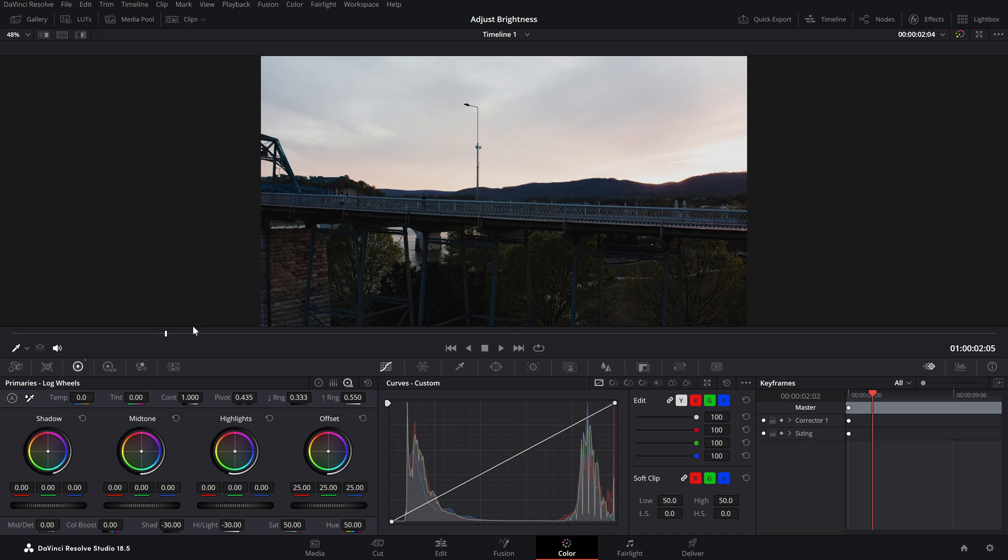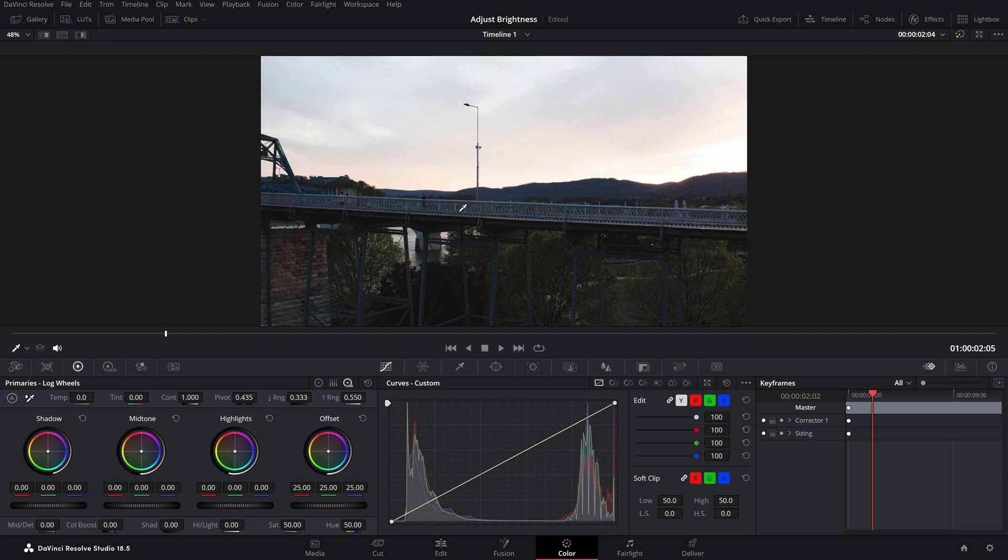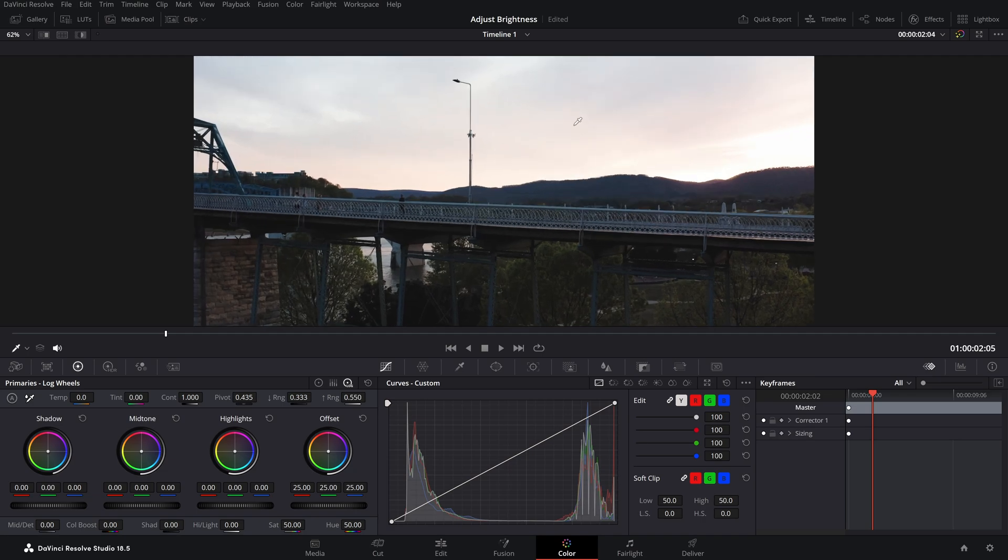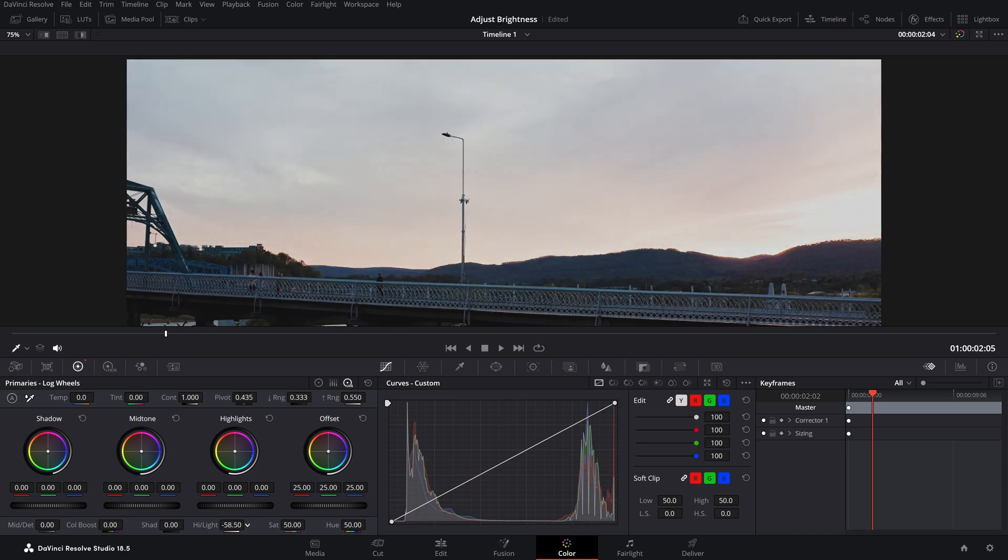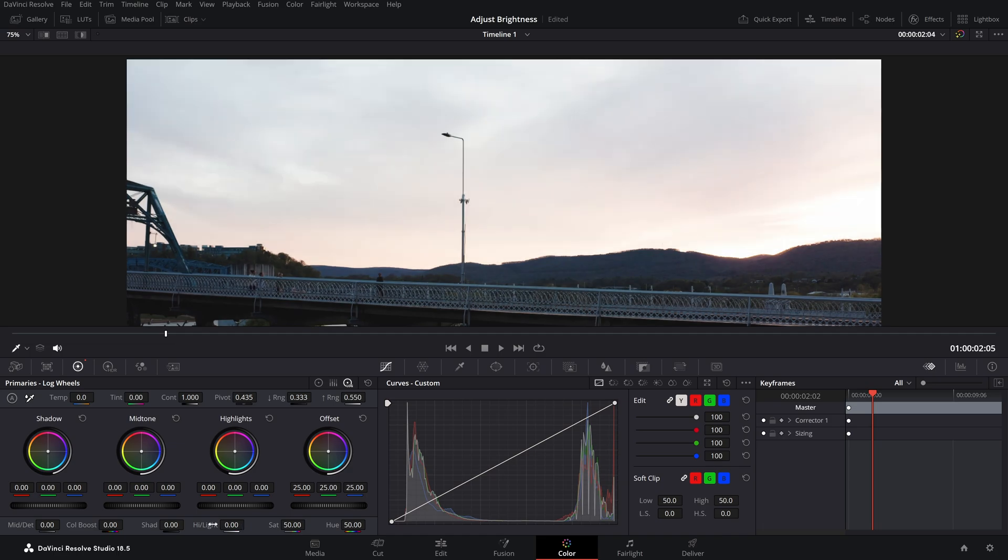So if you reset all of these values, this is the original footage. Right now if you look at the sky, this is the bright part, right? So if I increase the highlights, the bright part will get even brighter. And if I decrease the highlights, as you can see it just got decreased. Let's reset that.